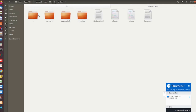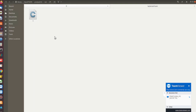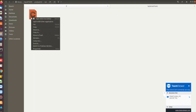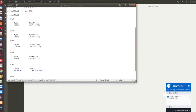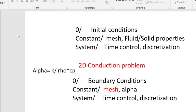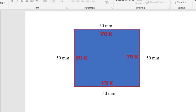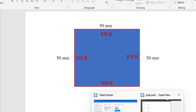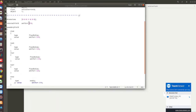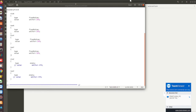In the zero folder we specify the initial conditions — the state before solving the equations. The minX boundary is 273 Kelvin, maxX is 273 Kelvin, minY is 273 Kelvin, and maxY is 573 Kelvin. The internal field temperature is also initialized to 273 Kelvin. This is how the problem is specified in the zero folder.